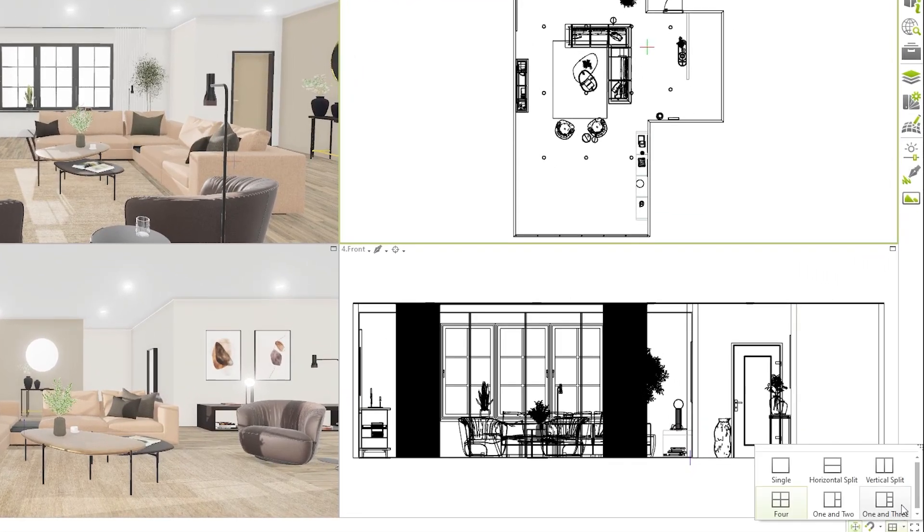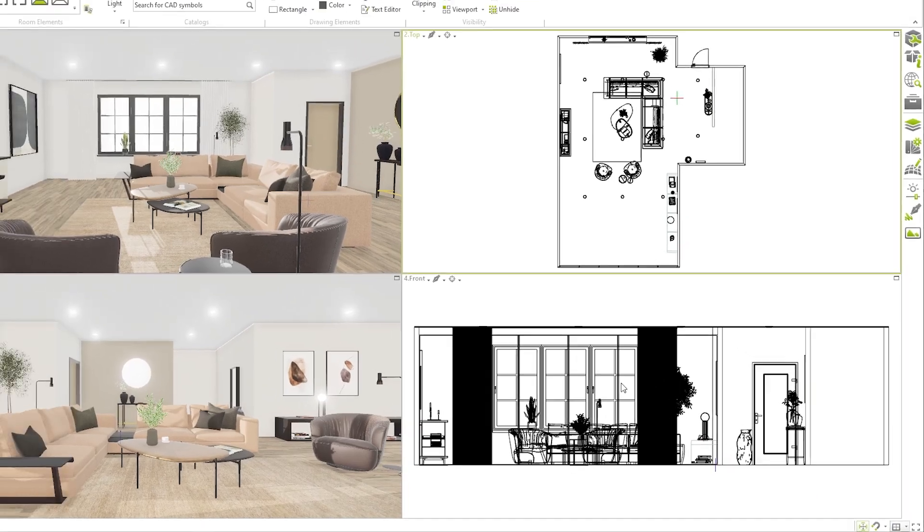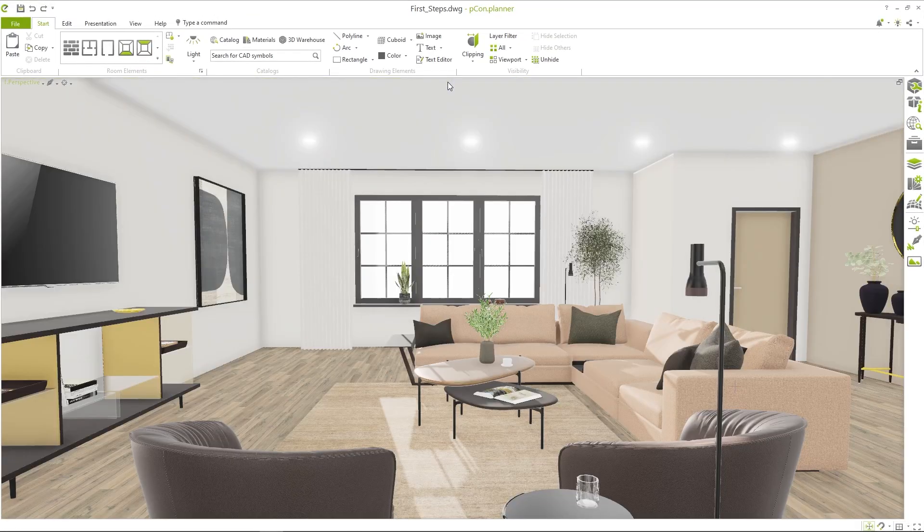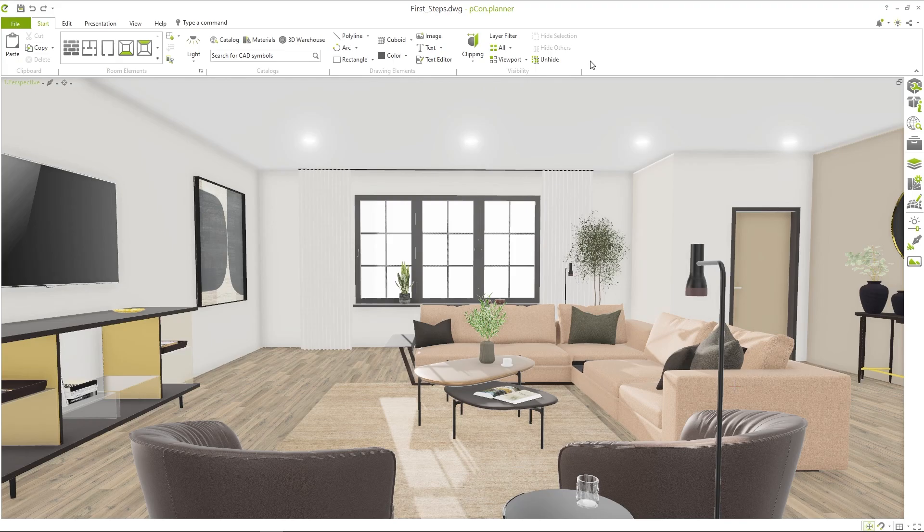With the window icon at the bottom right you can set different views in the workspace. With a click in the upper right corner you maximize a window. Now I will show you how you can easily draw your first room.